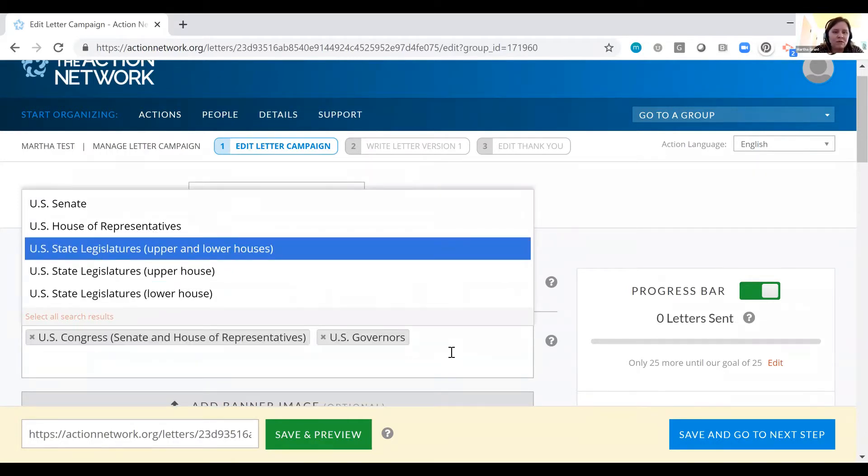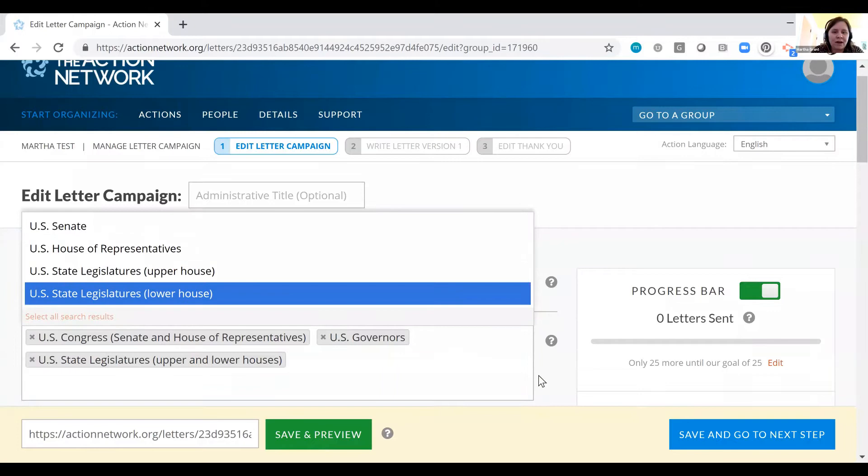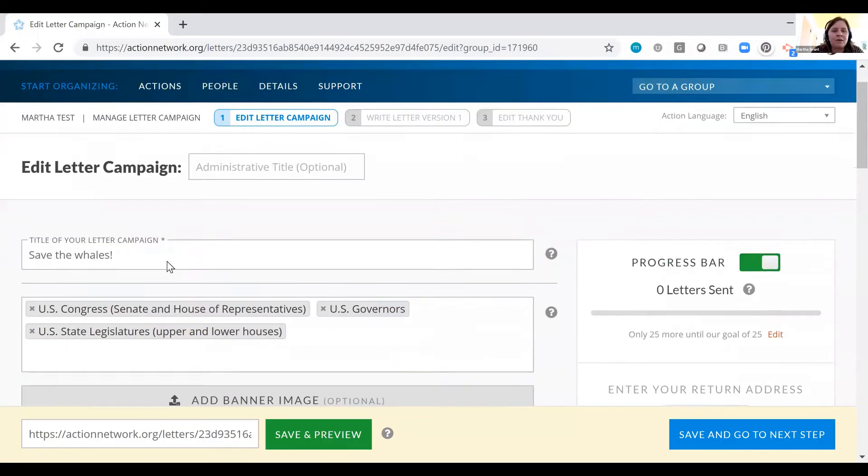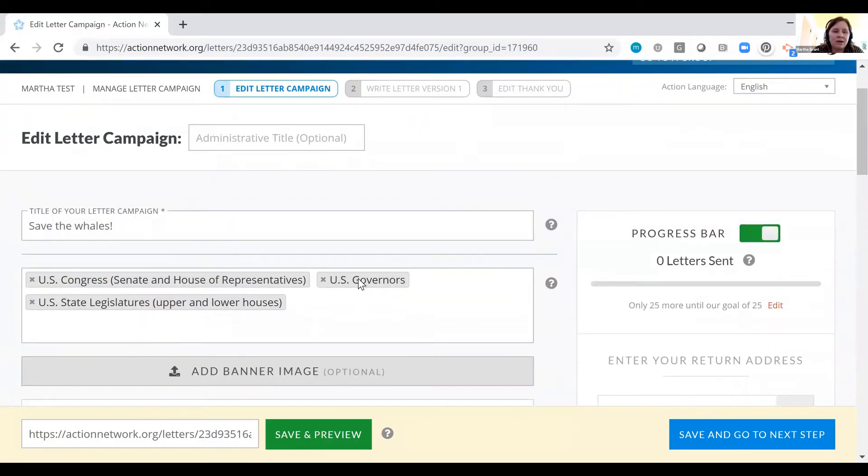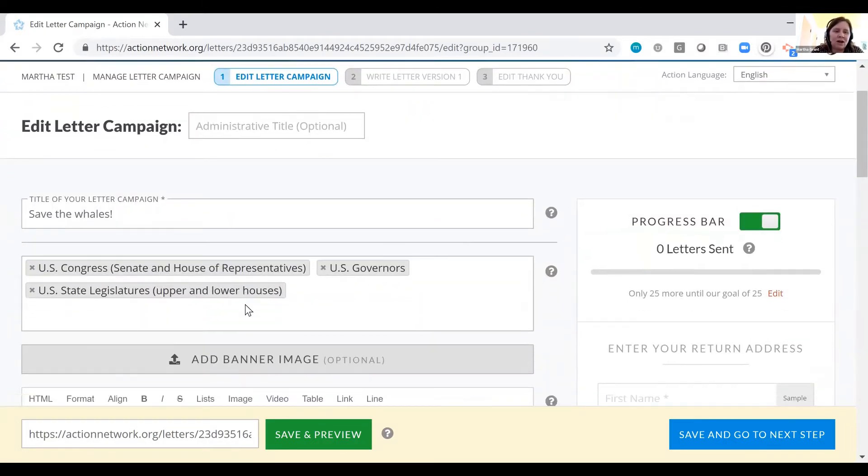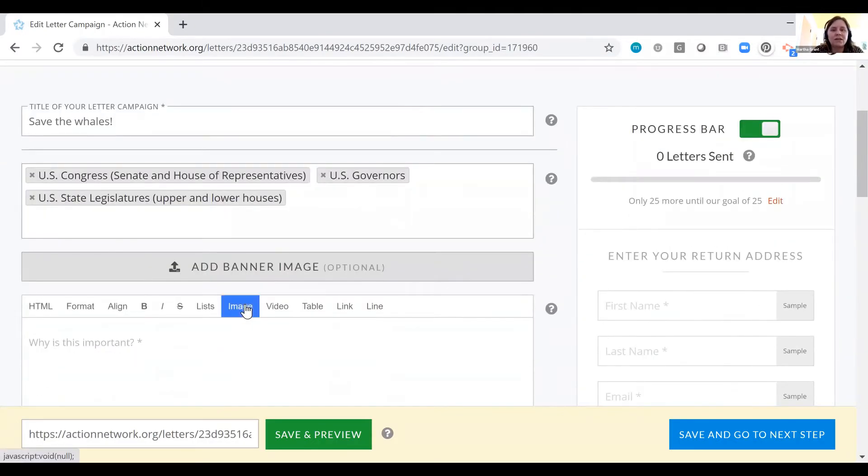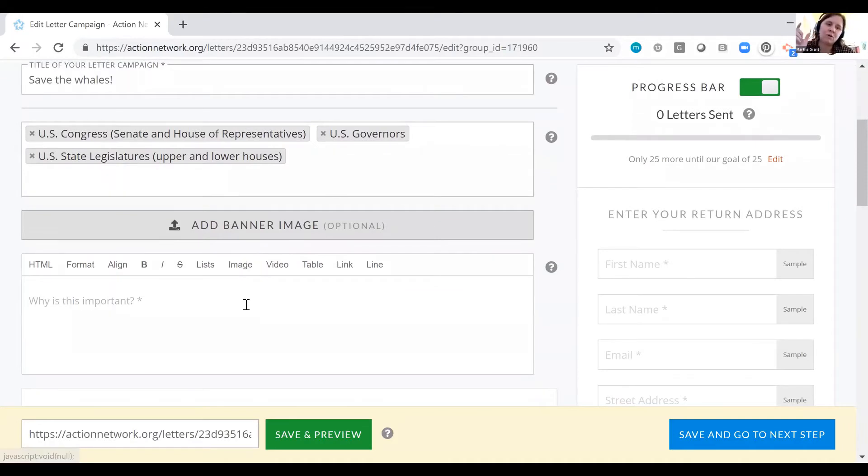Your folks, when they go to fill out the letter campaign, will be emailing their governors, their state legislatures, their Congress, contacting them actually through their web forms.